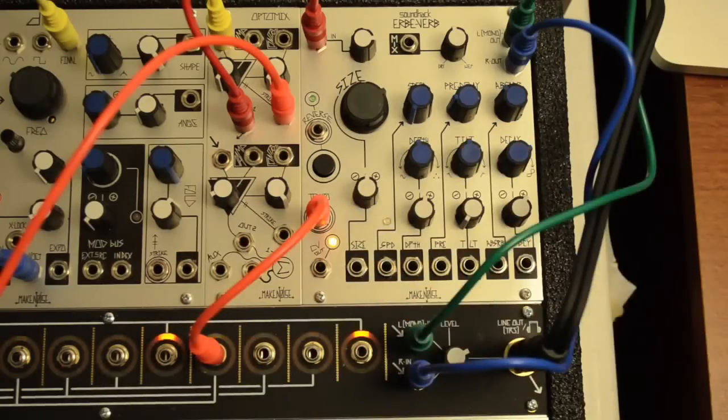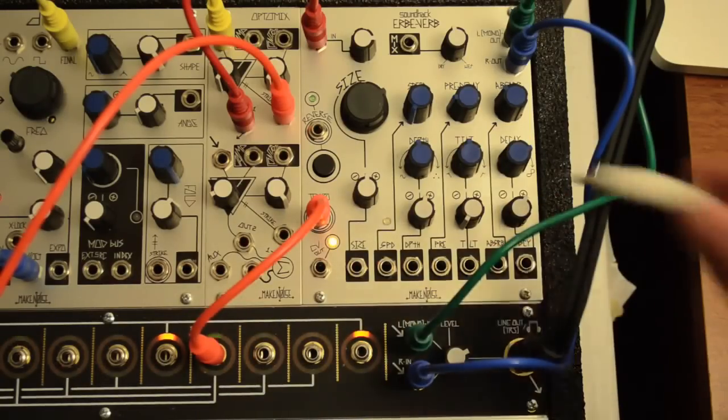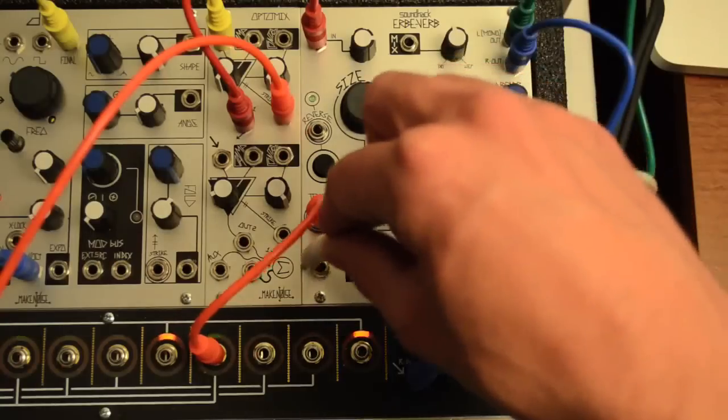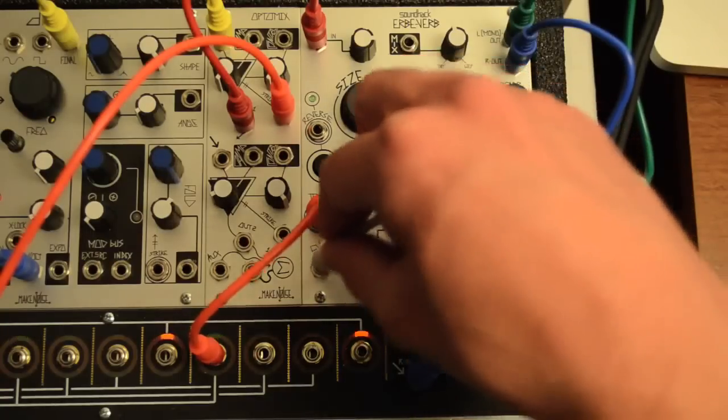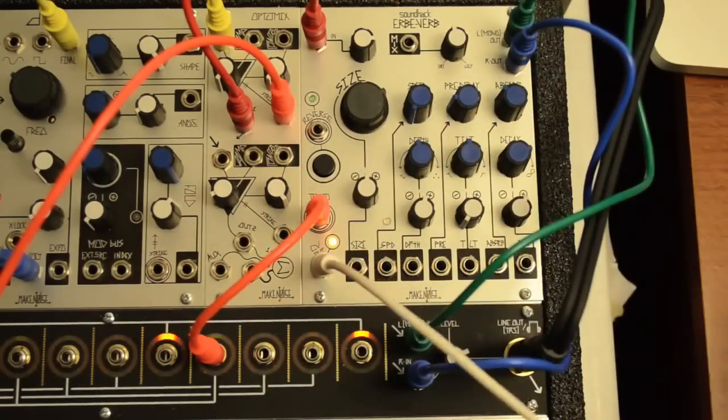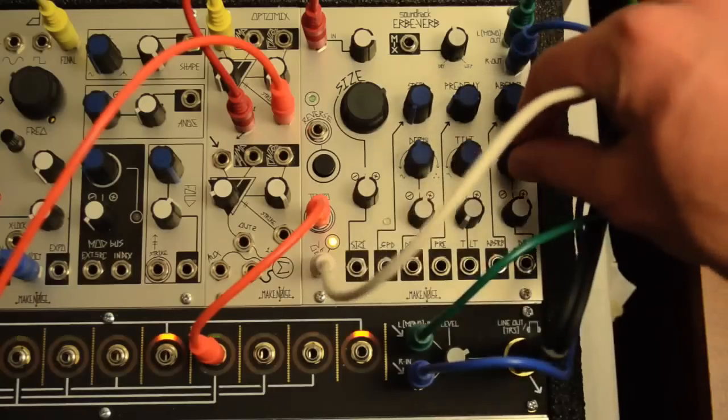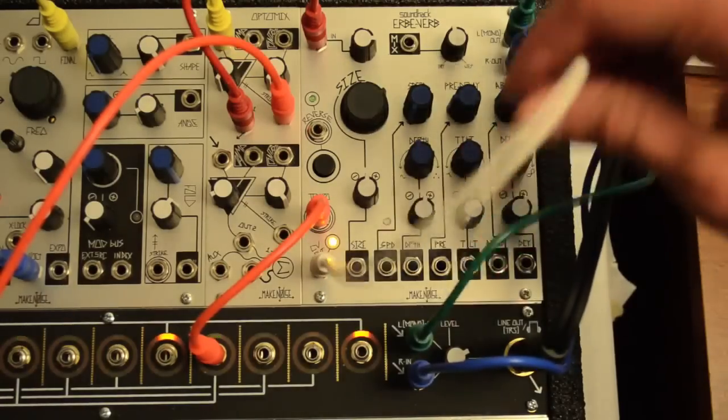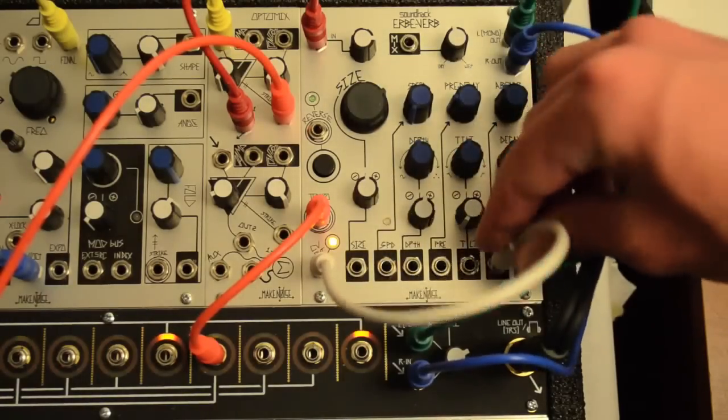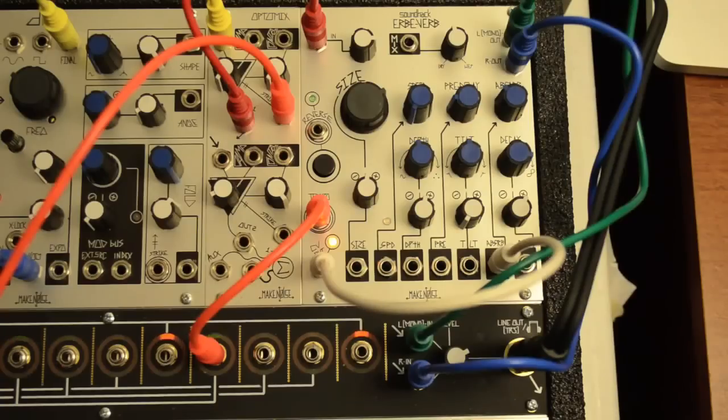The CV output is the result of an envelope follower, and it goes higher as the wet signal gets louder. This can be very useful for patching back into the system or into the reverb itself. For example, patching it to the absorbed CV input creates an automatic reining in of the reverb when feedback starts to get out of hand.